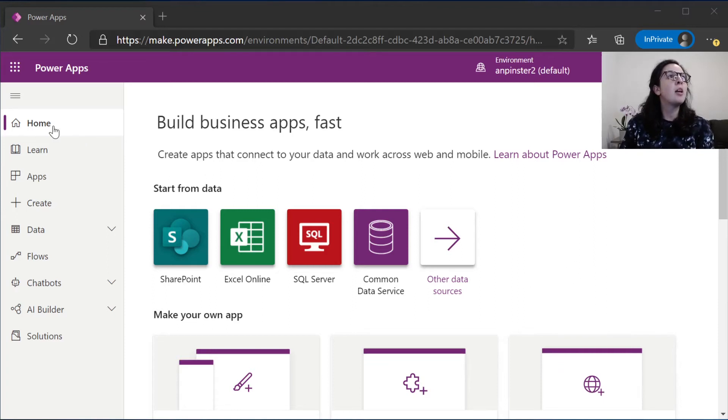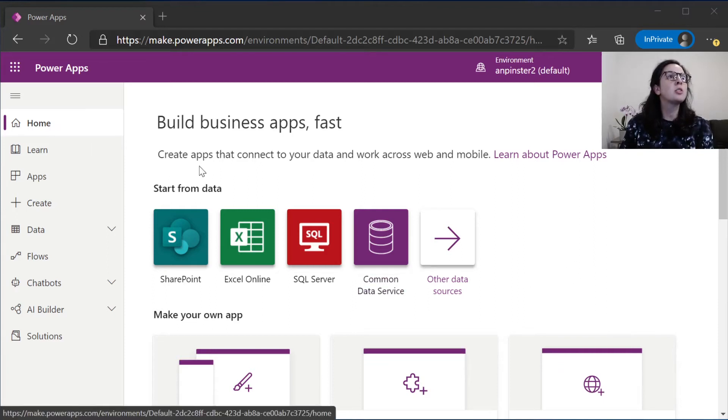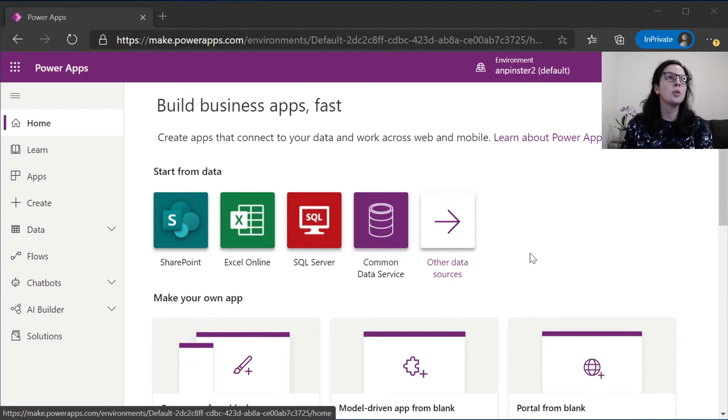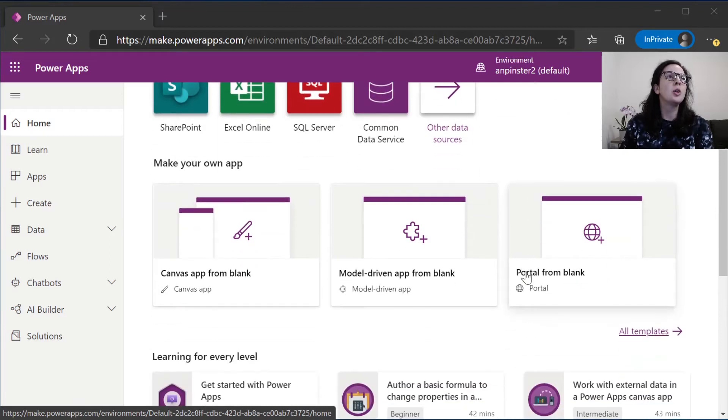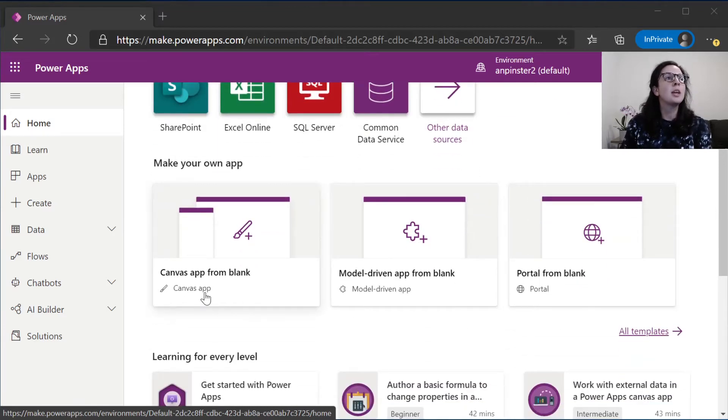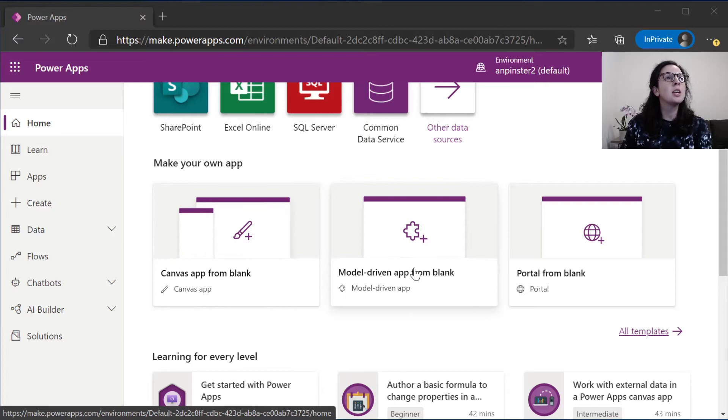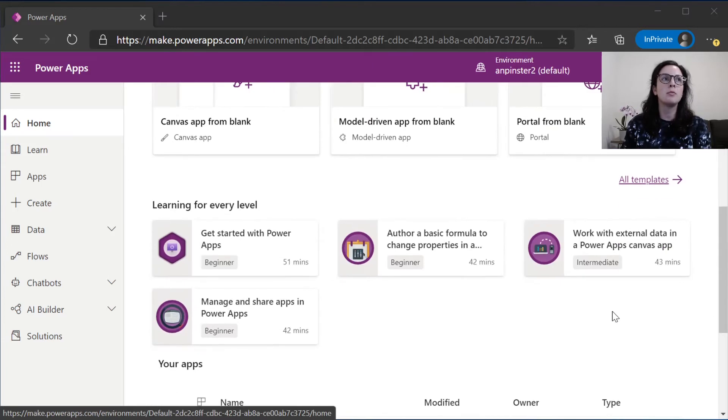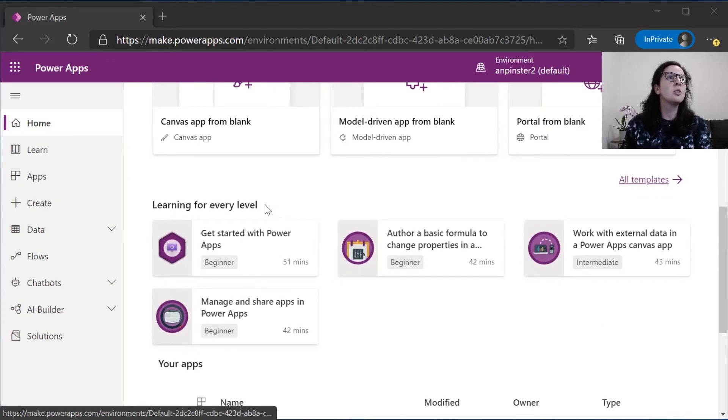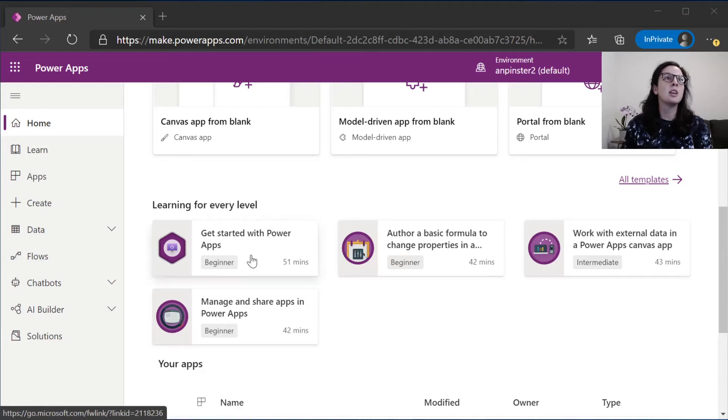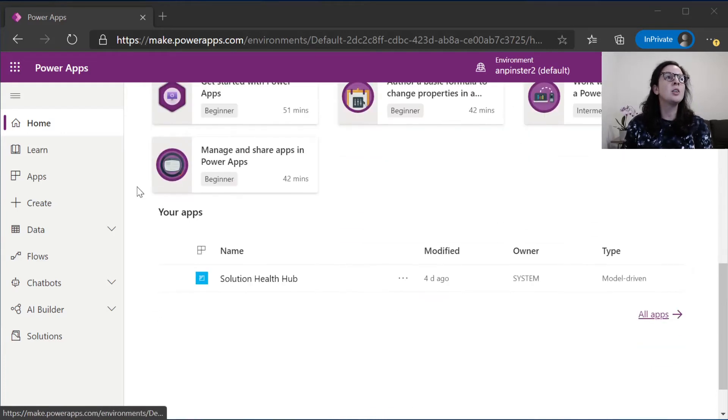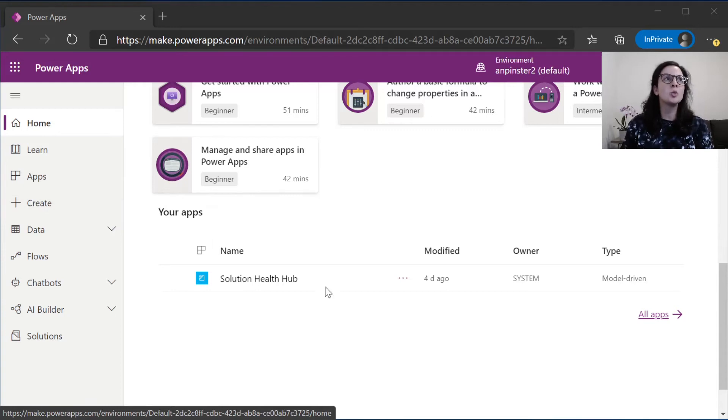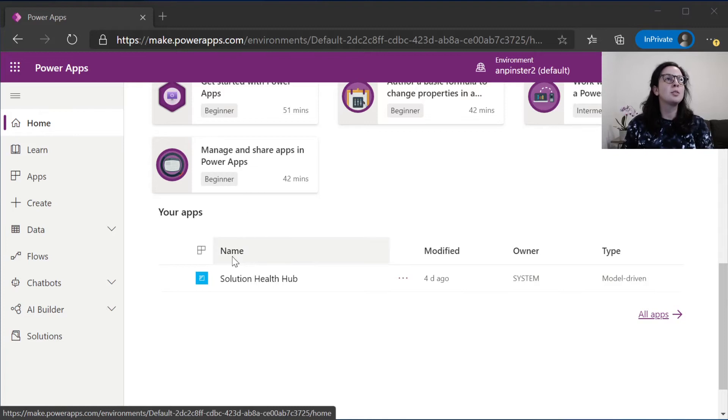Right off the bat on the home screen, you can see that you can start from any data including SharePoint, Excel online, SQL server, and even CDS of course. You can also make an app from blank. You can make a canvas app from blank, a model driven app, or a portal. You also have access to hundreds of templates that you can use out of the box. If you need a little bit more assistance, you can get started with these entry-level learning sessions here. Down here at the bottom is where all of your apps will live. We can go back to the home screen and on this dashboard we can see all of our apps.